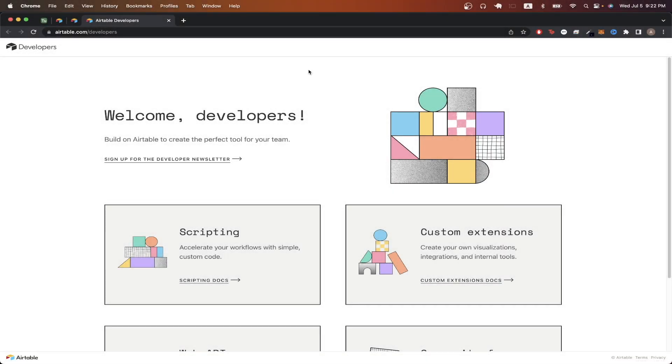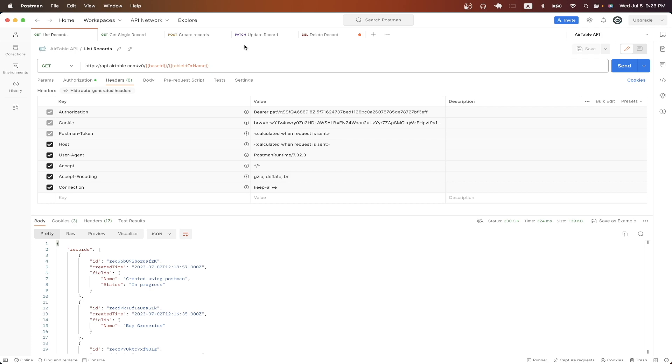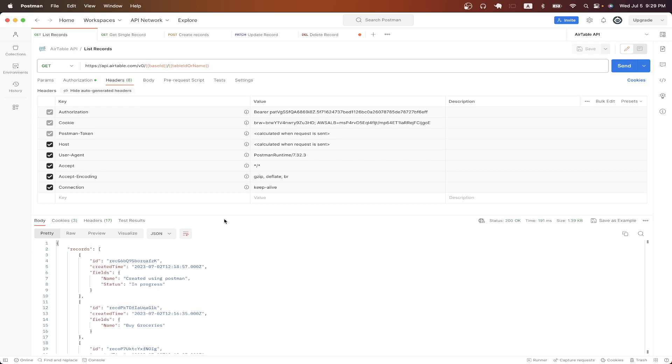In today's video, I will show you how to use the Airtable API. This is what the final result will look like when we use Postman, which is a free API client that you can download so that you can easily follow along. And in this specific example, I'm getting a list of all the records that are currently in my Airtable.